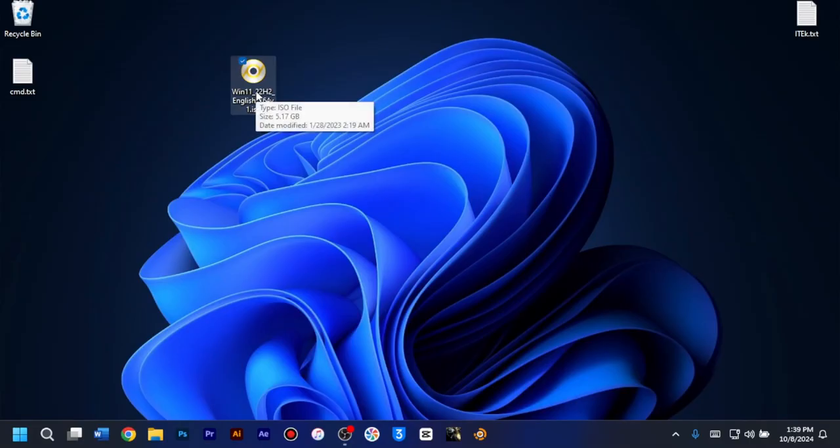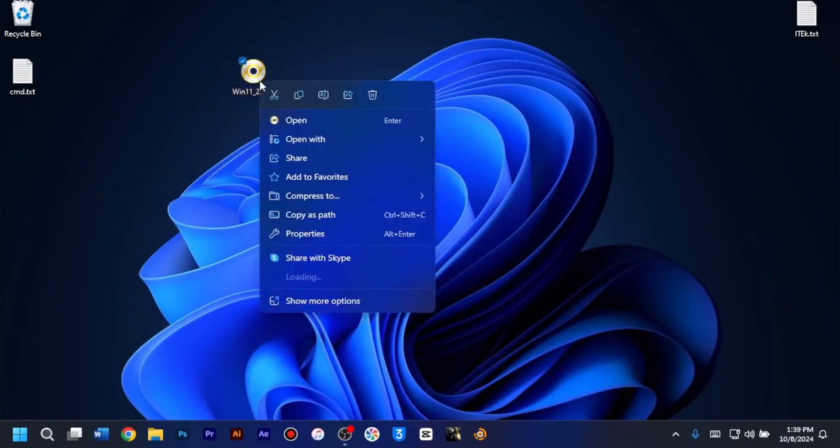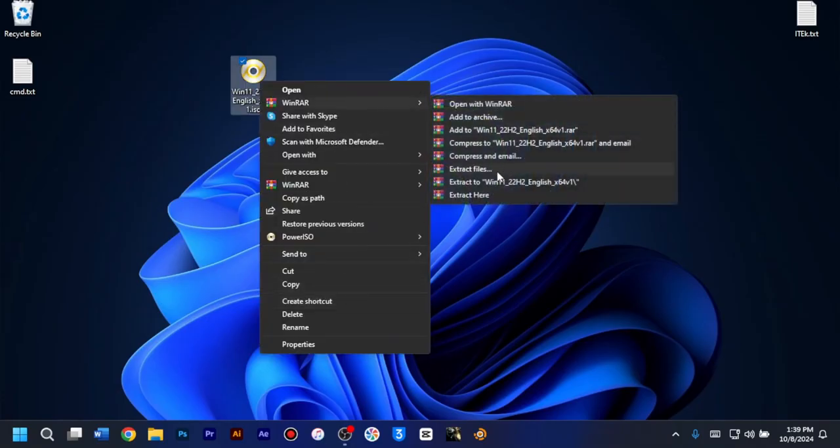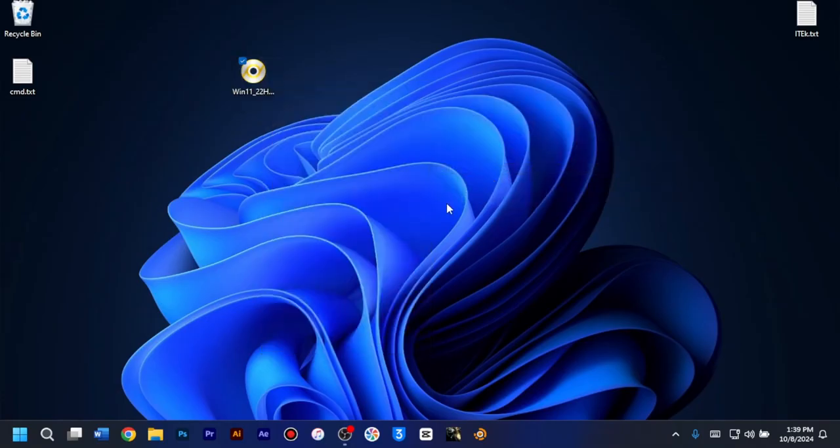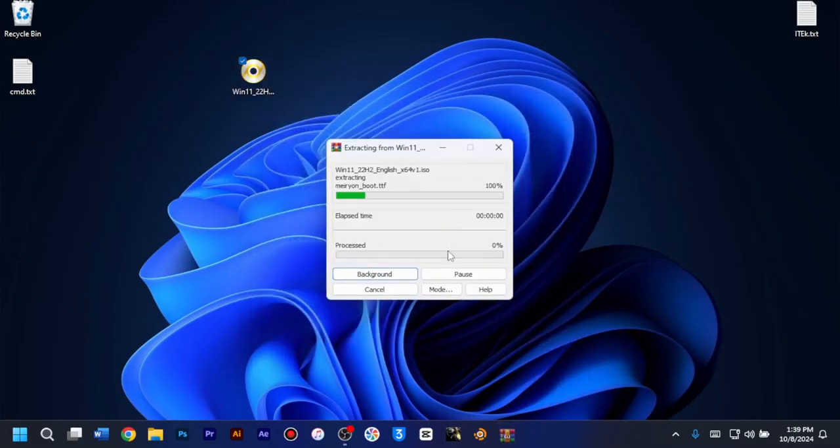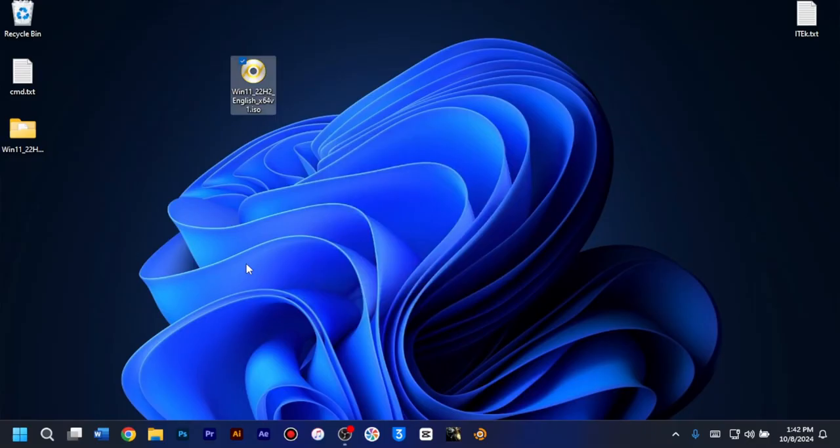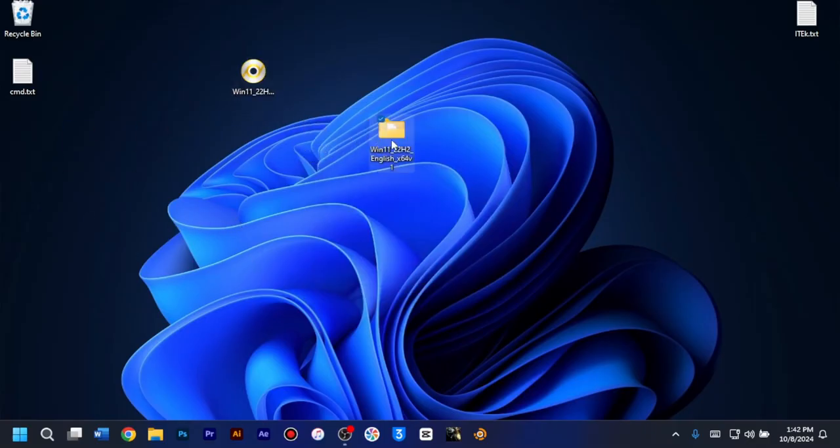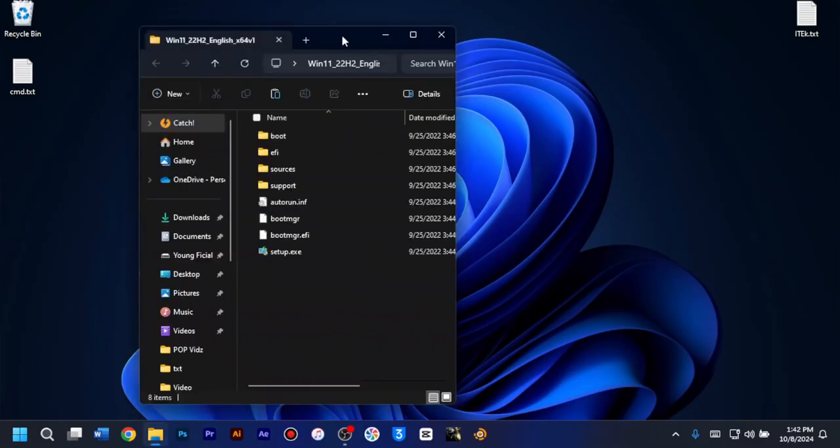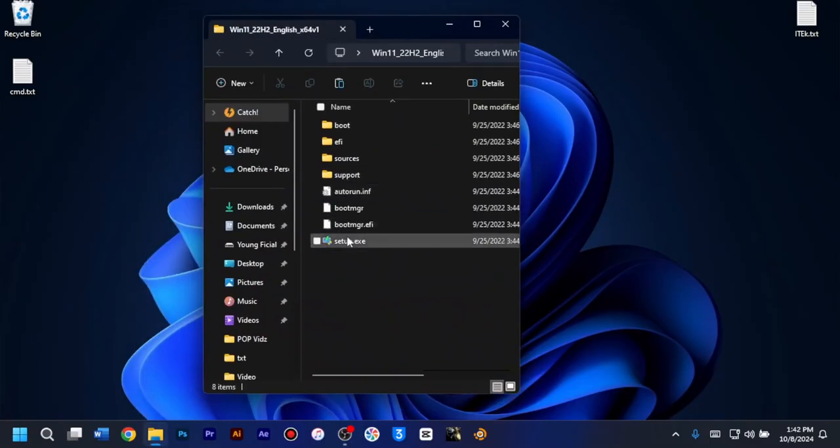What you need to do next is right click and then extract the files using 7zip or WinRAR. So I'll just extract my files using WinRAR. I'll just choose extract files and then wait as the files get extracted. So once the files are done extracting, I'll just go ahead and then install the Windows 11 for you all to see.